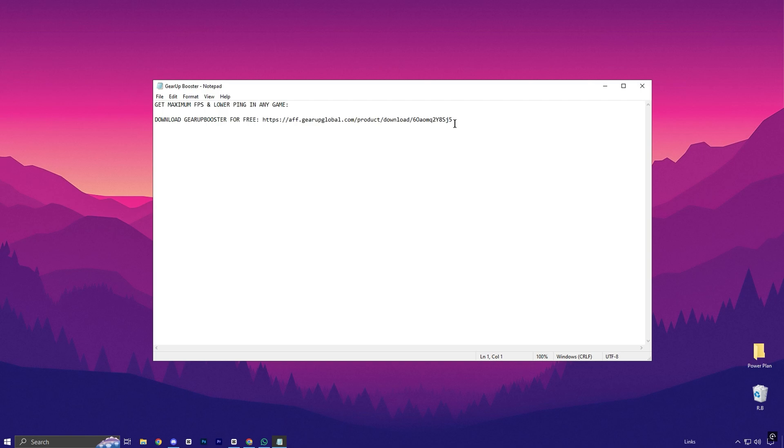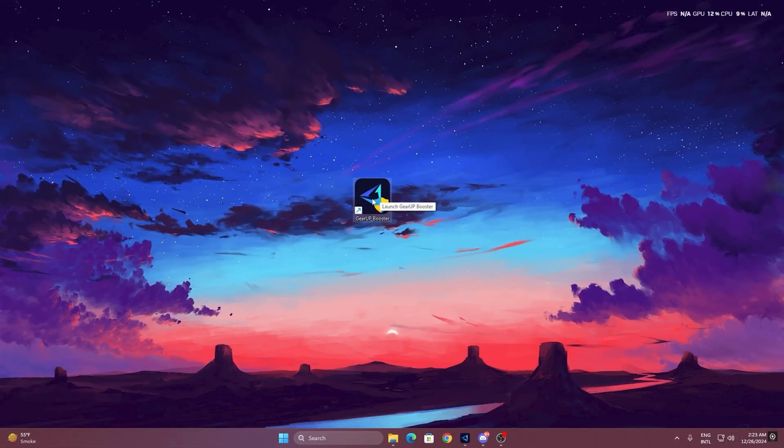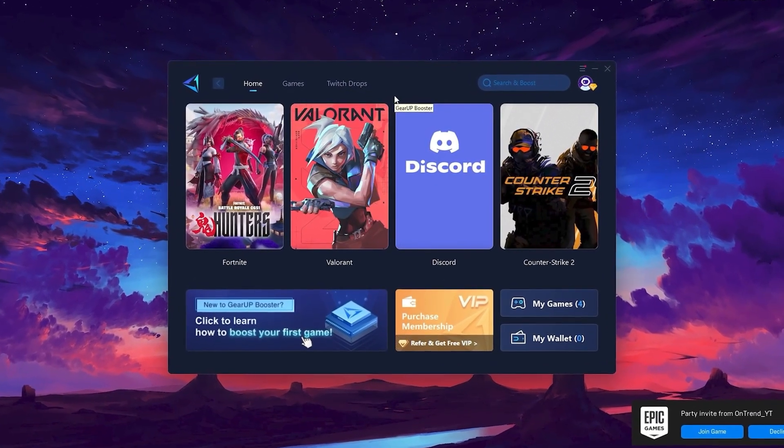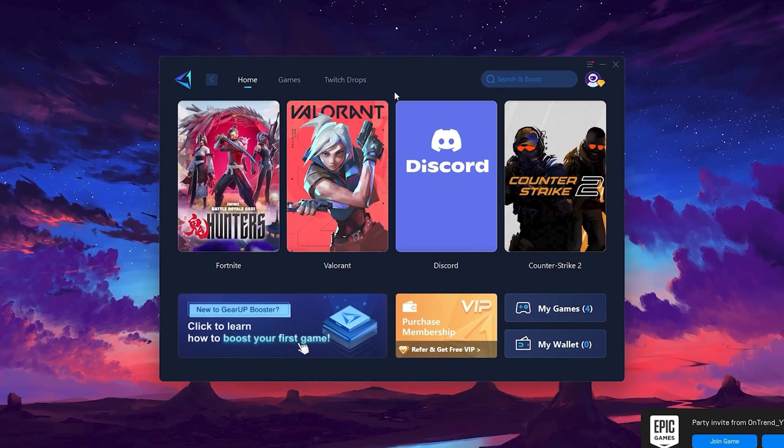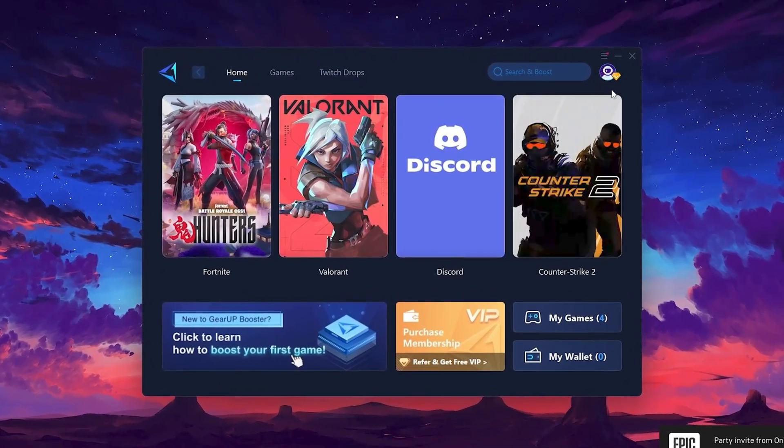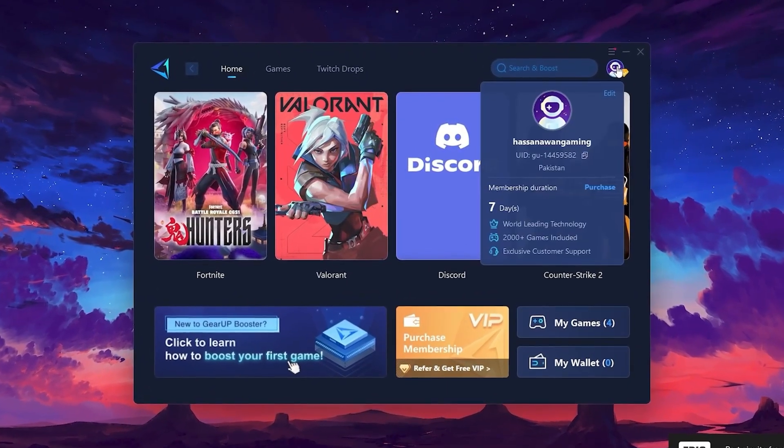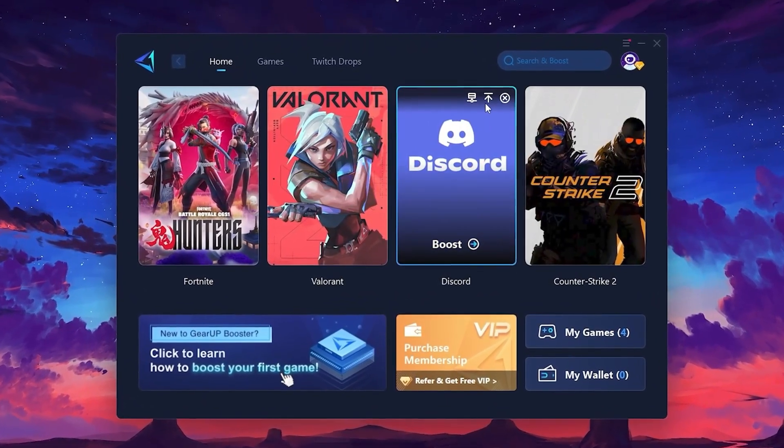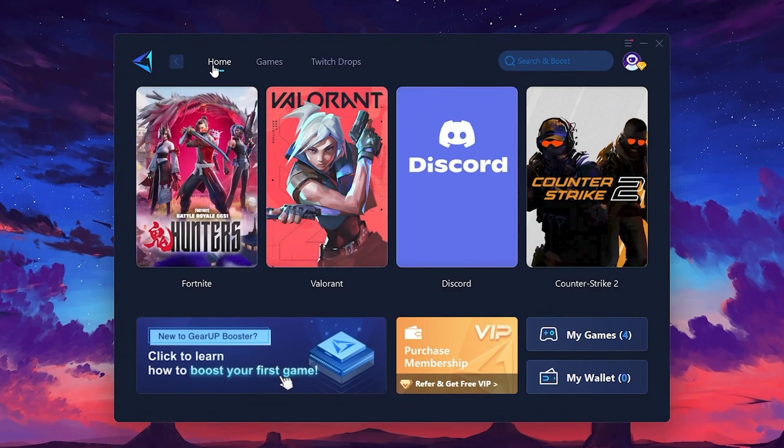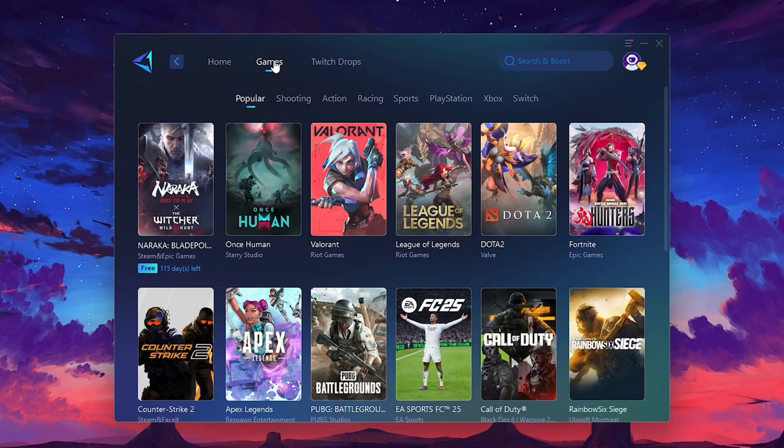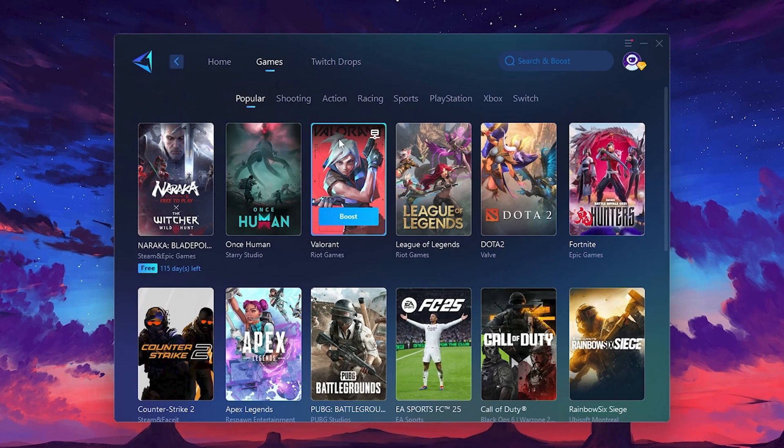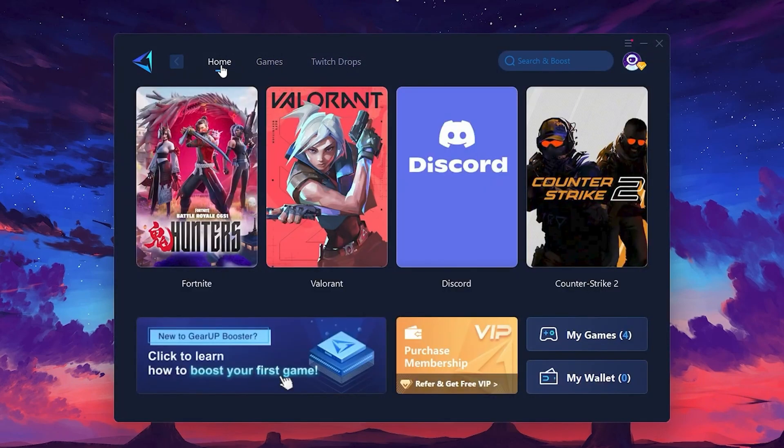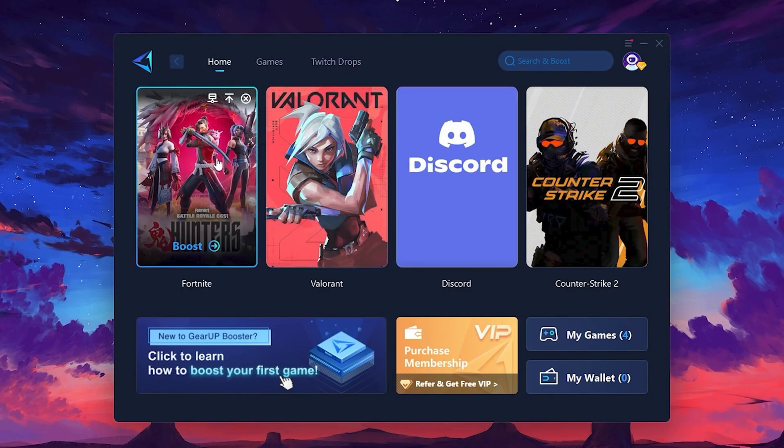To get started with Gear Up Booster, download the tool from the official website using the link. After downloading, install it on your PC. Once installed, you'll see the Gear Up Booster interface. The first thing you'll need to do is log in with your Facebook or Google account. On the Home tab, you'll find all the games installed on your PC. If you go to the Games tab, you can browse thousands of games available for optimization. To optimize your network and FPS, return to the Home tab and select the game you want to boost. For example, I'll select Fortnite.